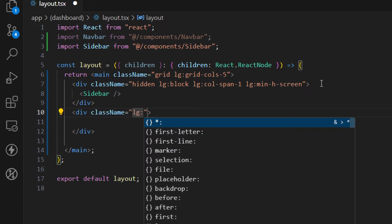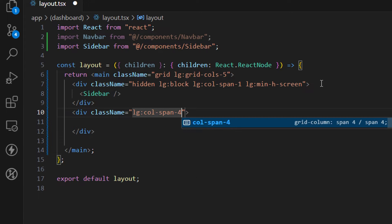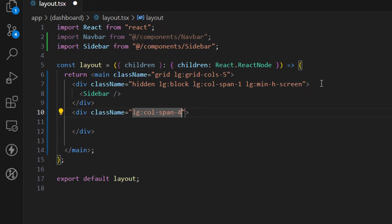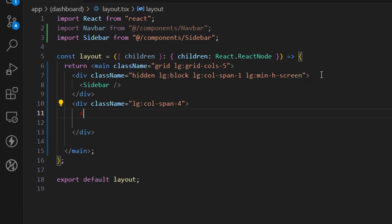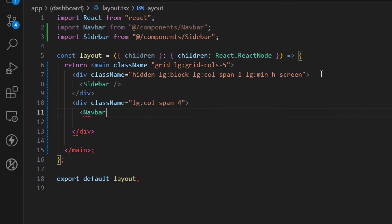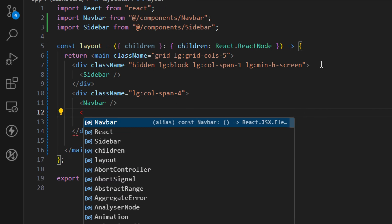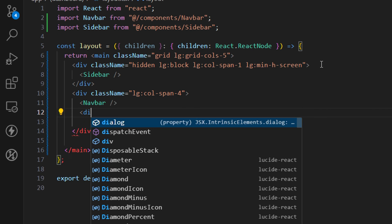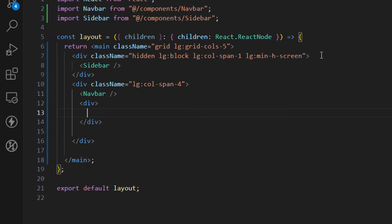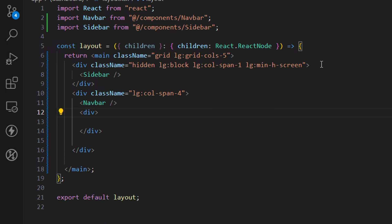Let's add a class name and define the width of this column. On large screens, we set the column span to four, so this takes four columns out of five — one column being the sidebar. Inside this div let's add the navbar component, and below it we want to render the children — the actual page. Let's add a div with some more classes.